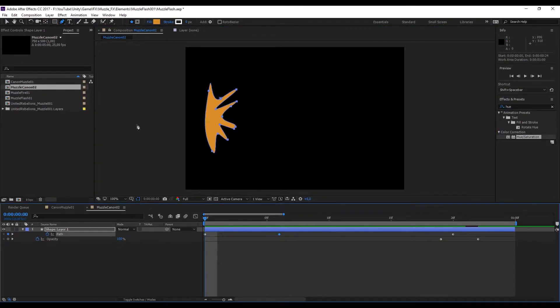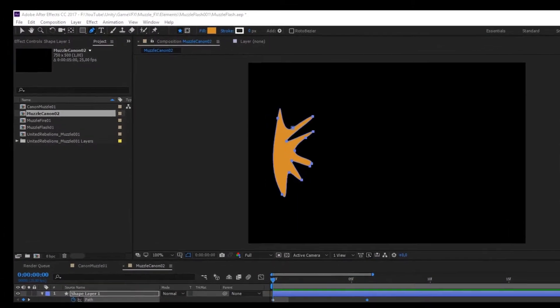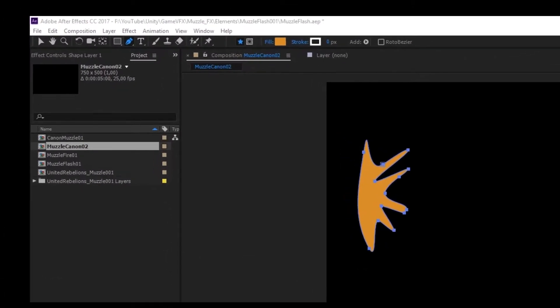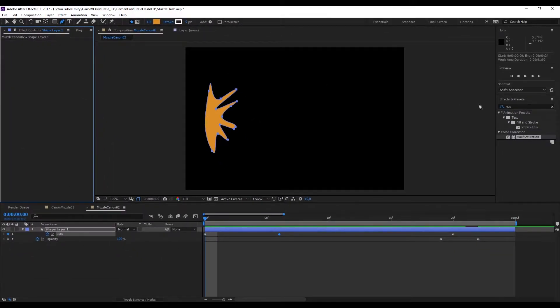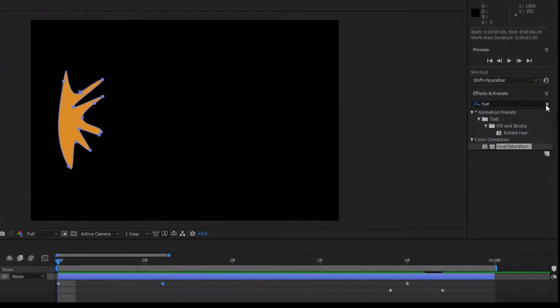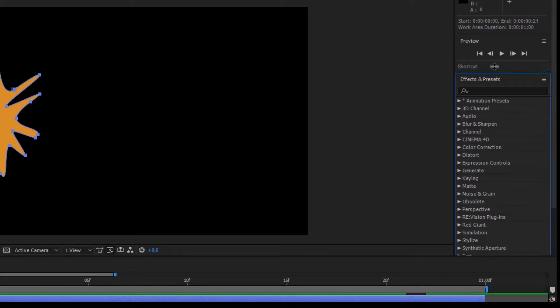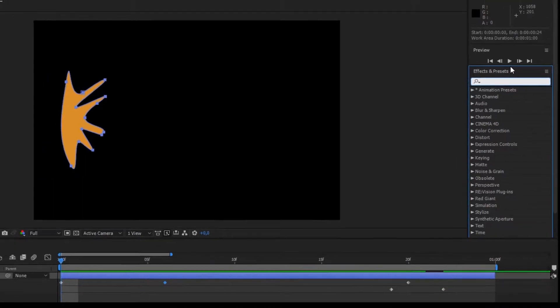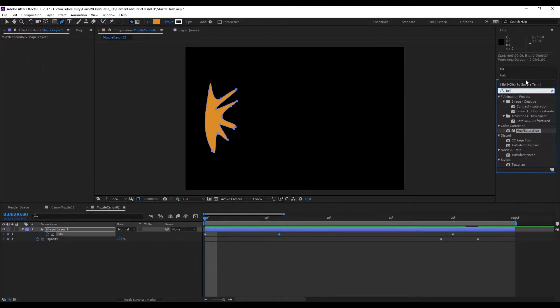Now as you can see in this left panel we have the project and the effects control. We want to go to the effects control panel like this. In this right panel we have a search bar that we can search for effects and presets. Let's type in turbulent displace and we can drag and drop to this left panel.